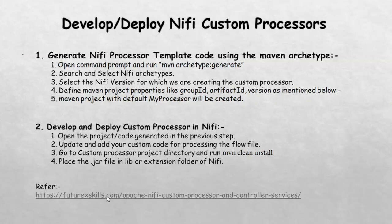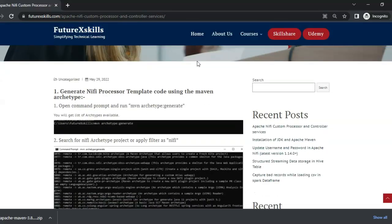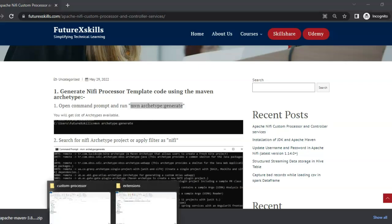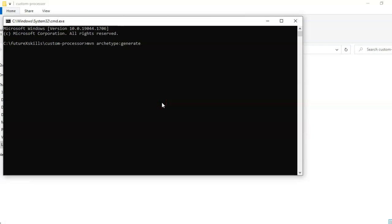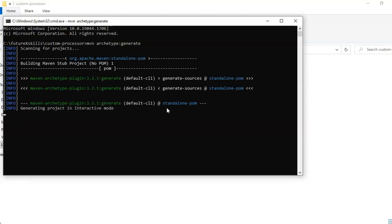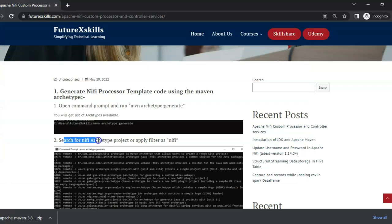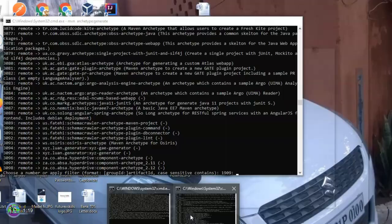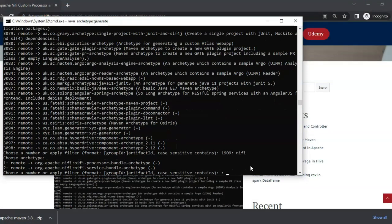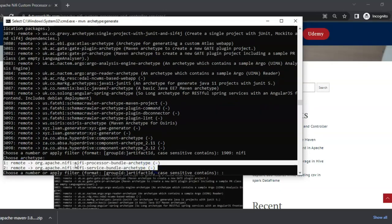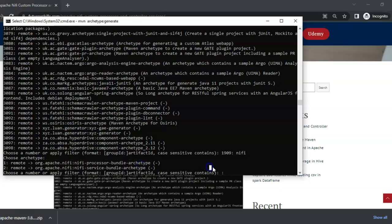Let's click on the link and open the page for detailed steps. To generate the NiFi processor template code using Maven archetype, we need to run this command first. Copy this command and go to the location where you want to generate your custom processor. Open a command prompt there and run mvn archetype:generate. Click enter — we will see all the available archetypes. After that, we have to search for NiFi archetypes. So these are the archetypes available. To select the NiFi archetype, type nifi and press enter. We see NiFi processor bundle archetype and NiFi service bundle archetype. Since we are creating a custom processor, we will select the first one — press 1 and hit enter.